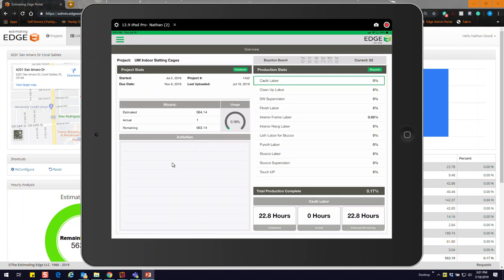I'm going to go over the initial functionality of the application — what it was intended to do — as well as some of the new features that we've added to Edge On Site since we released in March this year. What you see before you is our overview screen, which gives you some very general information coming from the estimate.